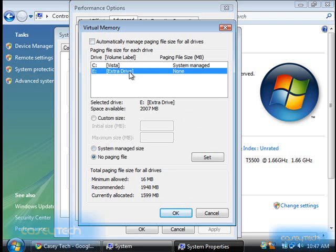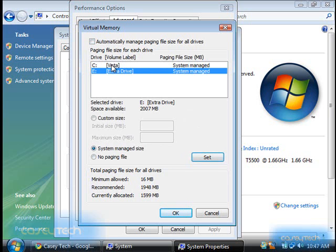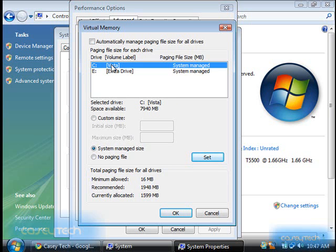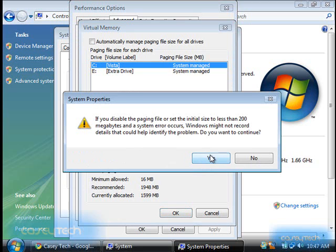To move it to the second hard drive, select your second hard drive, select System Managed, and click Set. Then select your main hard drive, click No Paging File, and click Set.